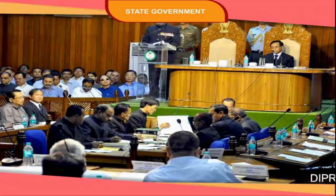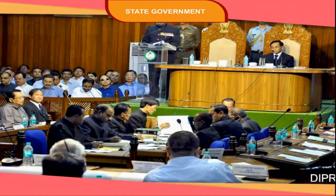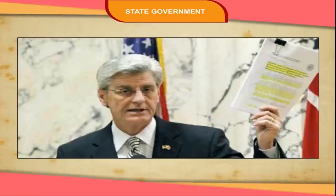Bills on certain subjects cannot be introduced in the state legislature without prior approval of the President. Bills on certain subjects passed by the state legislature cannot be signed by the Governor — they have to be sent to the President for his consideration and assent. The Governor of the state can reserve any bill passed by the state legislature for the consideration of the President.